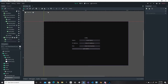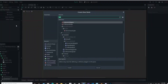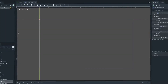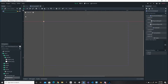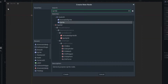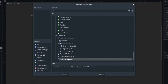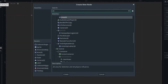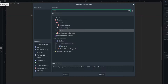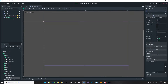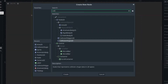The first thing we want to do is add a new scene — this is going to be our enemy scene. We're going to start by adding a KinematicBody2D and renaming it to 'enemy'. Then as a child of the enemy, we're going to add a Sprite node, a CollisionShape2D, and an Area2D.